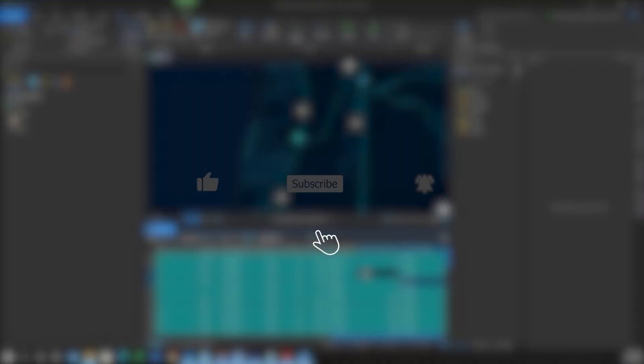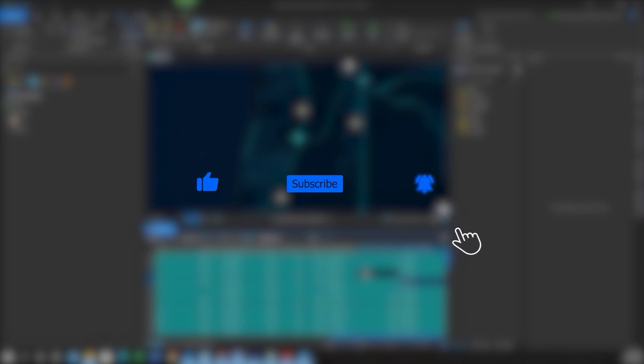If you found this video helpful, please like, subscribe, and hit the notification bell for more content.